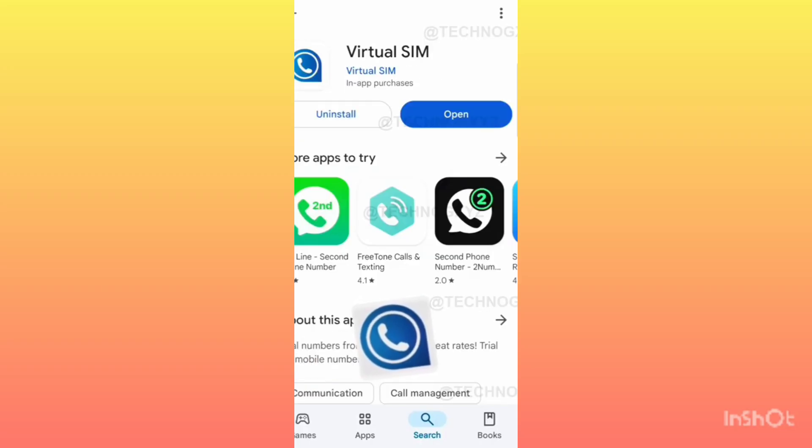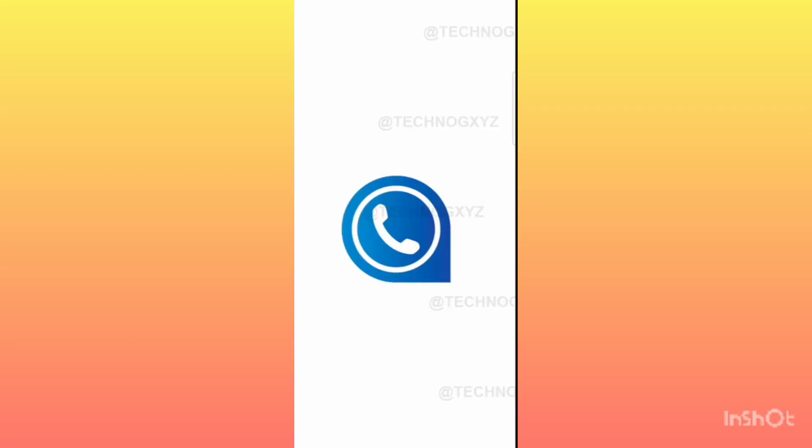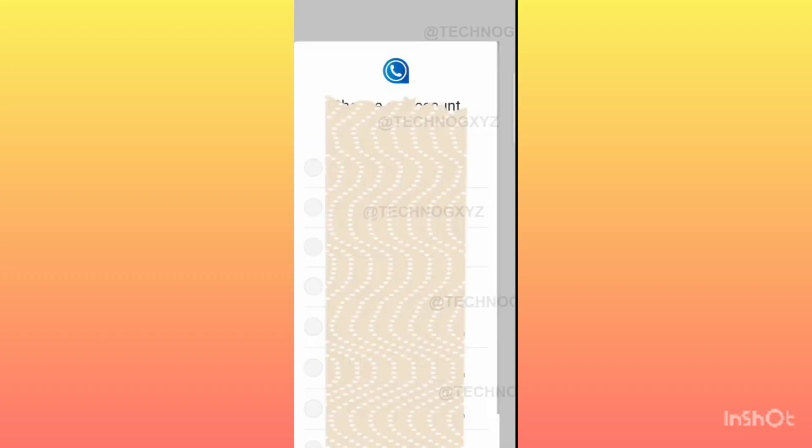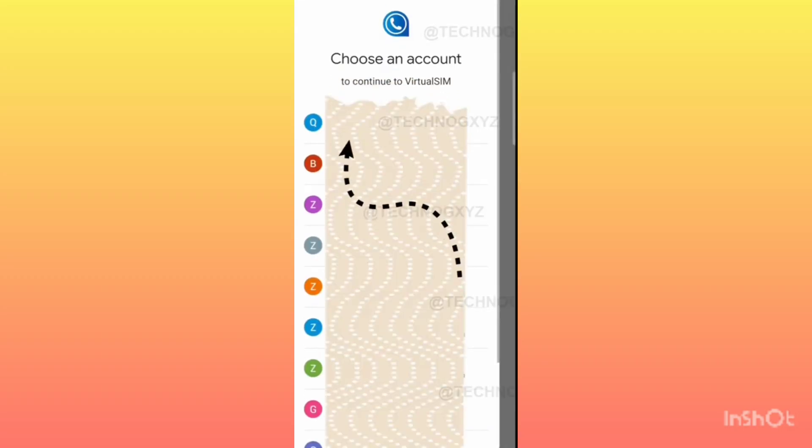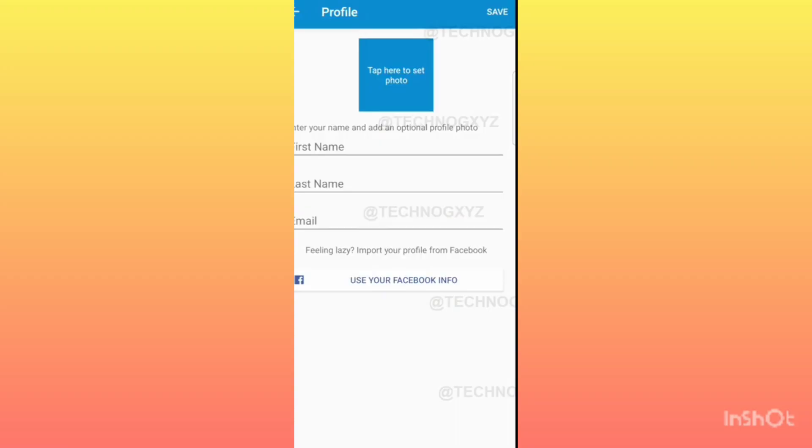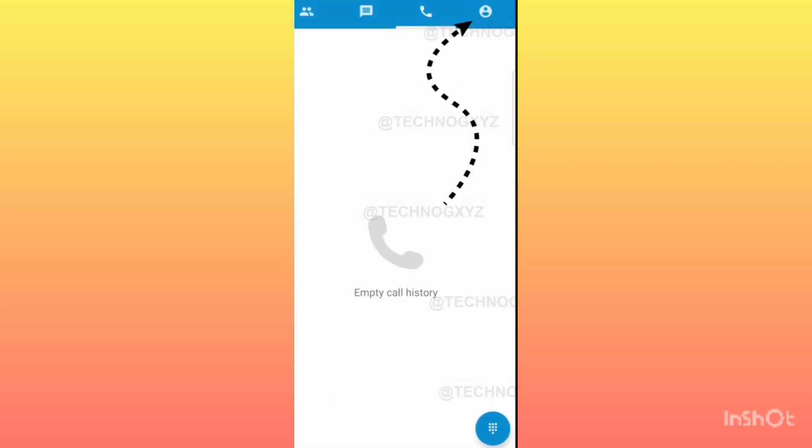In the same way, when you install this application, after installing you will use any one of your Gmail IDs to log in. When you log in, you will come to this application and click on the profile icon.